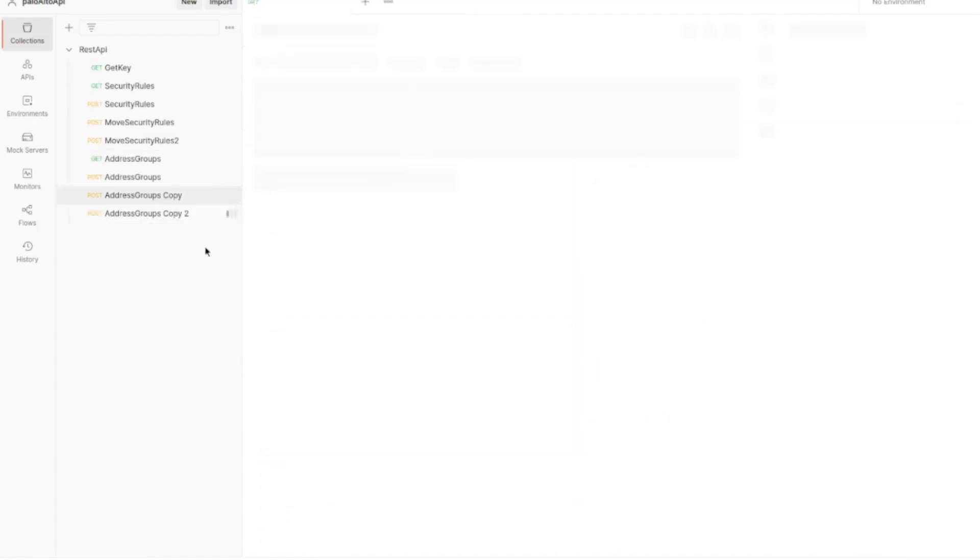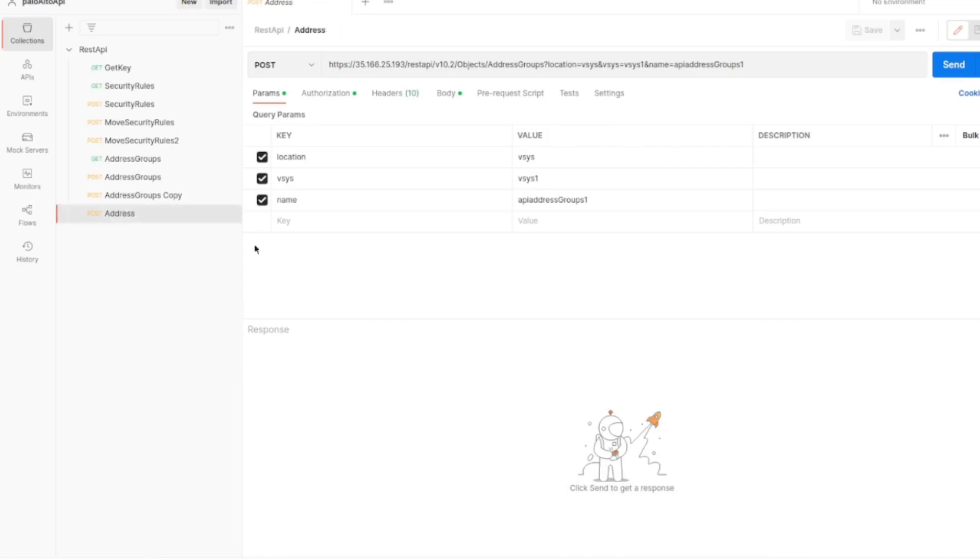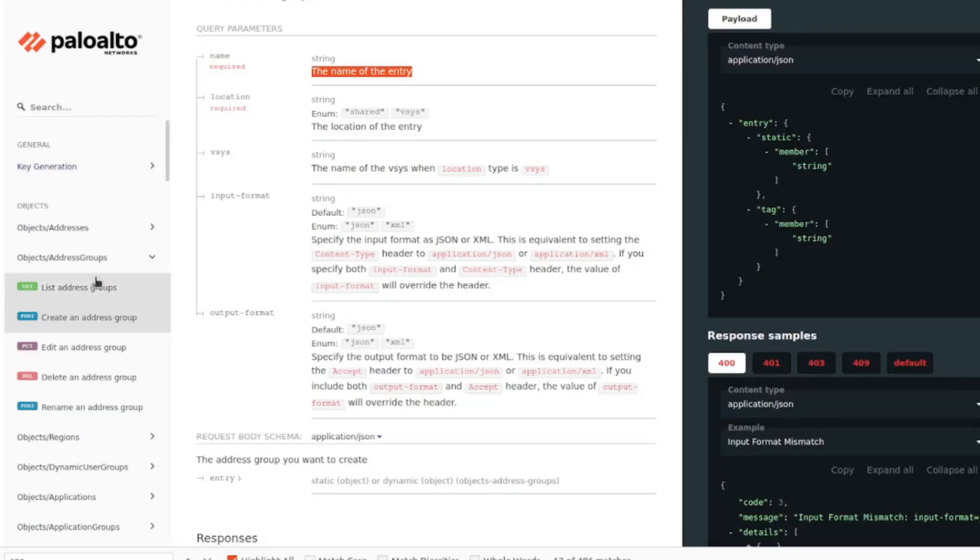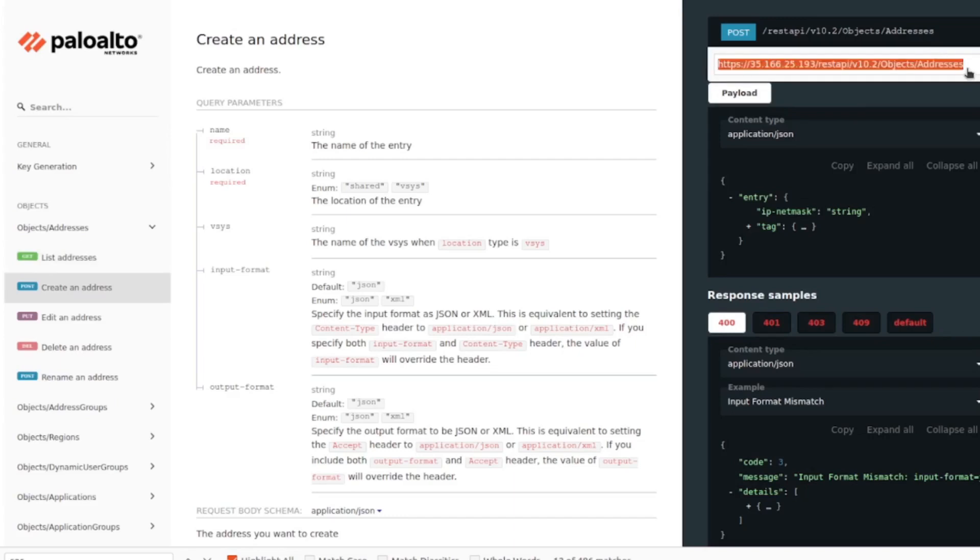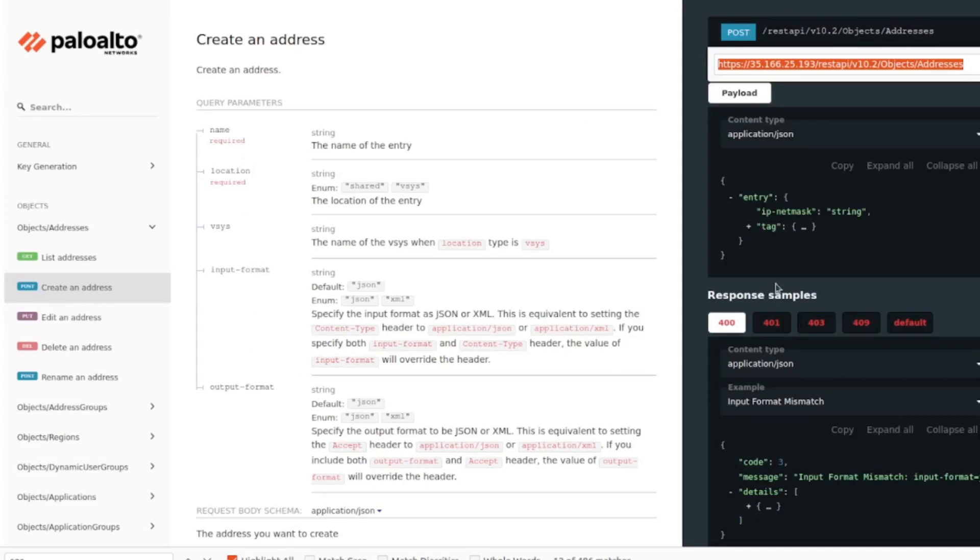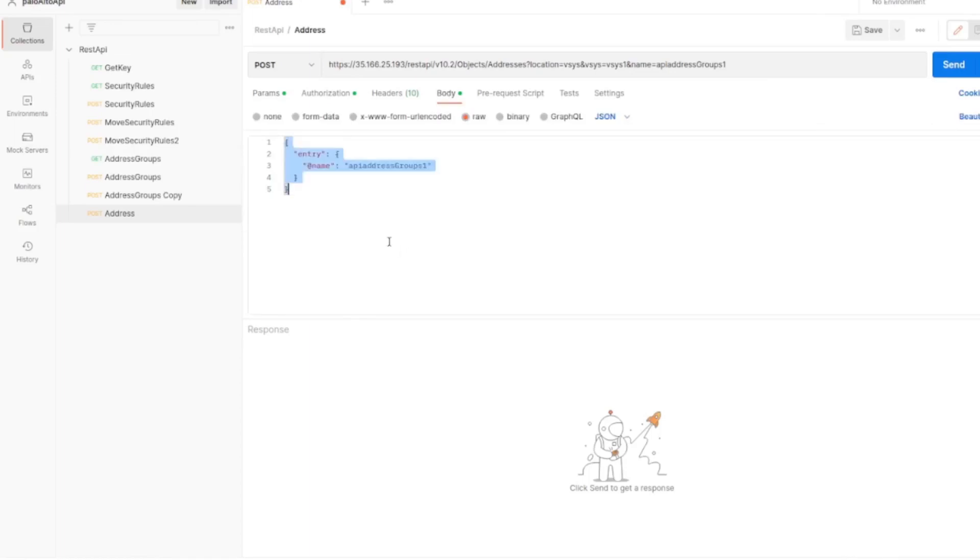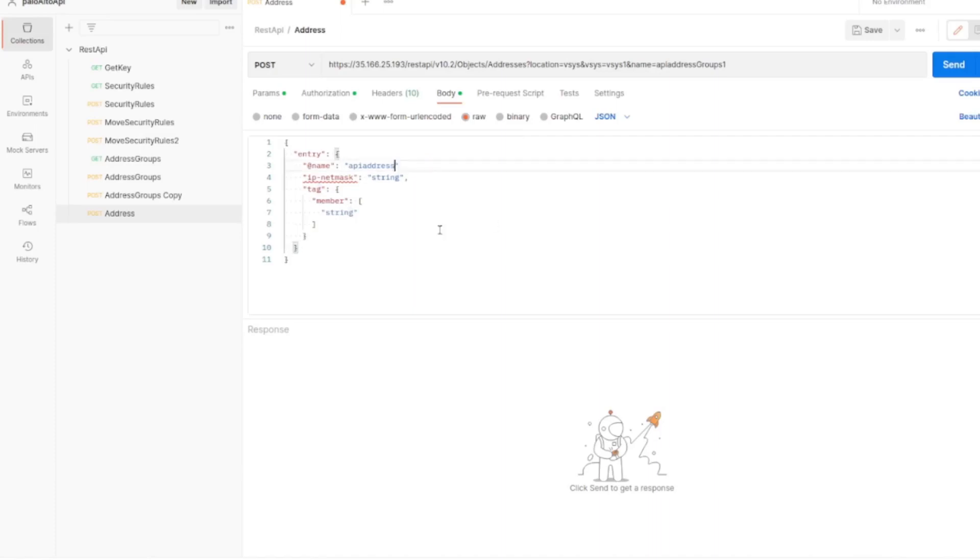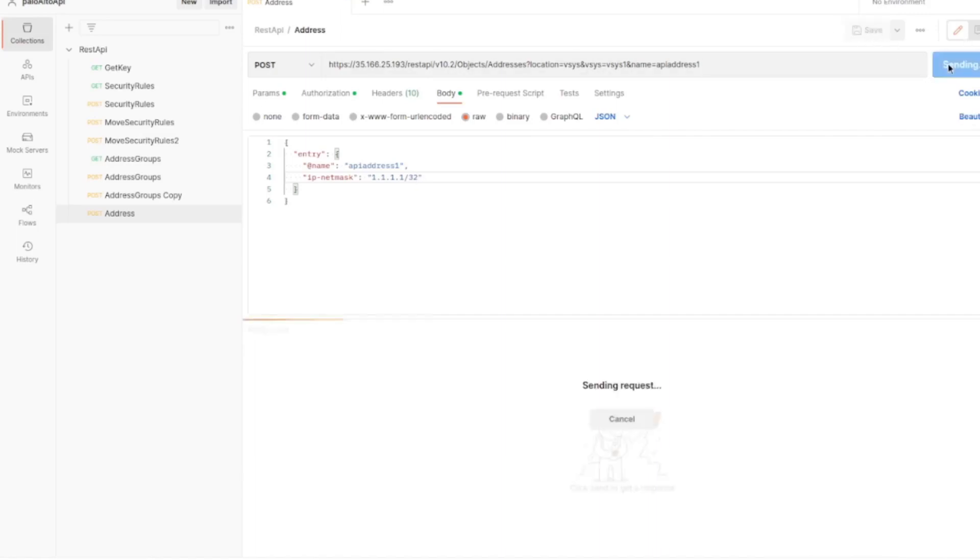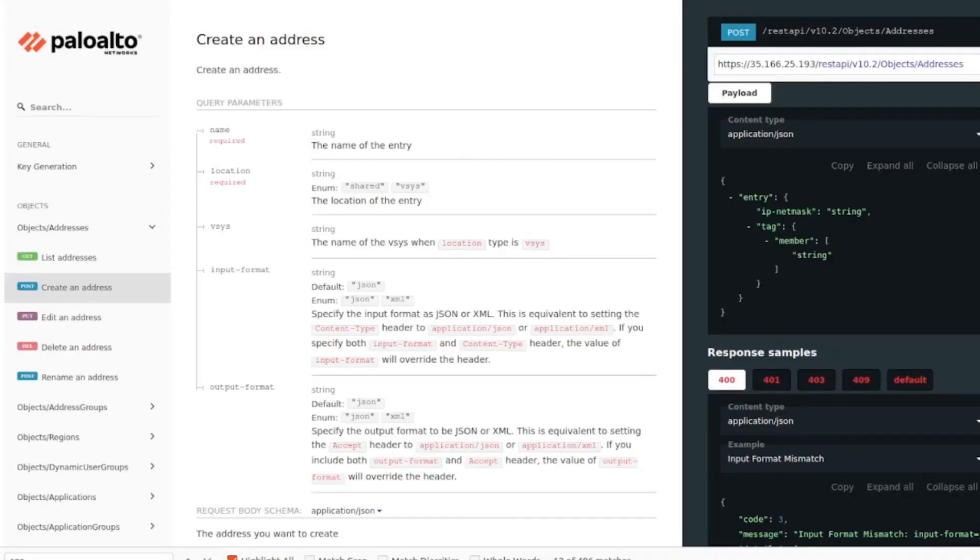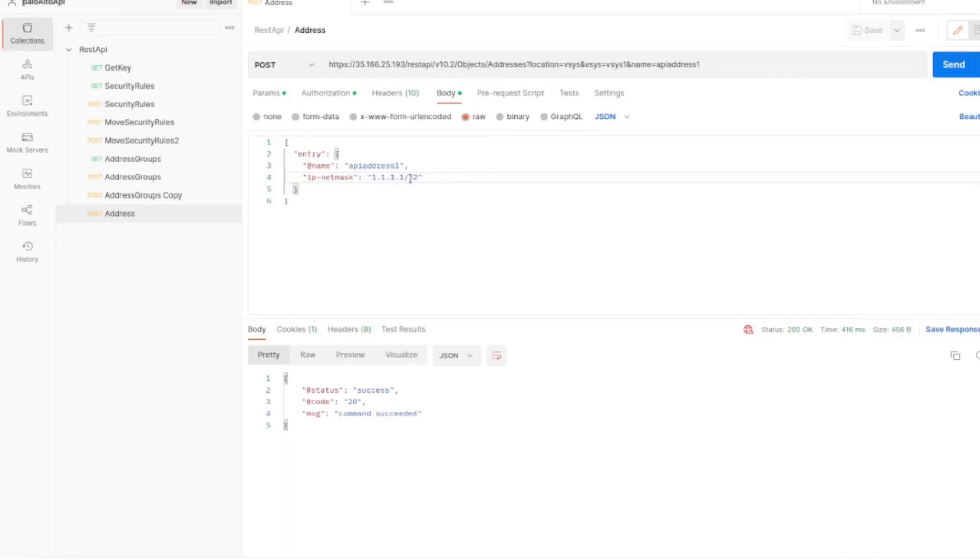So now let's do this. The tag, we don't care about it for now, we don't want to add a tag for this. Add this IP netmask, so let's do 1.1.1.1 slash 32. Send and save. Success, let's see if it works. Perfect, let's do another one. We've created two new addresses.